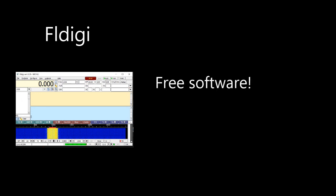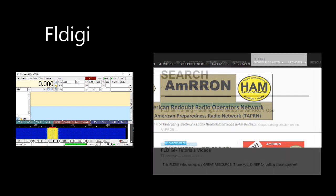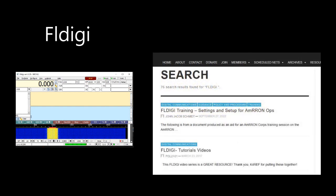Go to amron.com and type FLDIGI in the search box. The two postings that we would direct you to first are FLDIGI training, settings and setup for AMRON OPS, and FLDIGI tutorials videos.